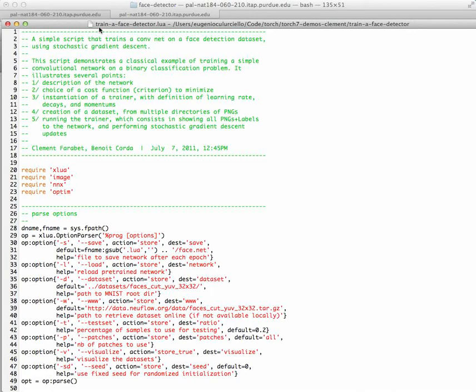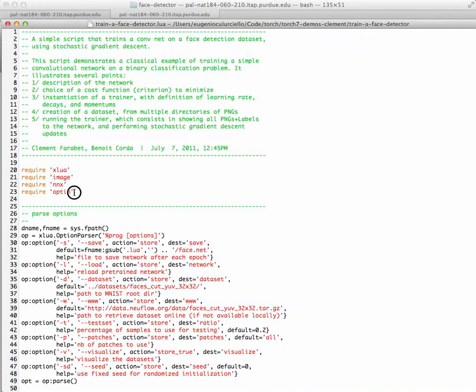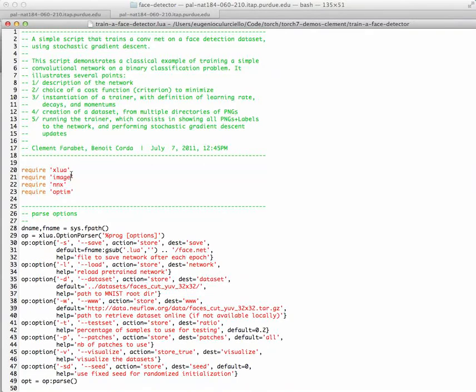The main file is trainafacedetector.com. I will not go into every single detail of this network, but I wanted to give you a good idea of how neural networks are trained with Torch in one of the best scripts that was written by Clément a few years ago. First of all, you load up all the packages: the image package, the extension of the neural network package. This optim package is an optimization package that is used for training.